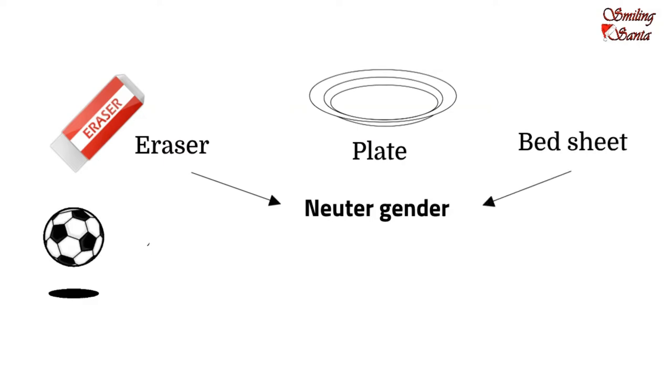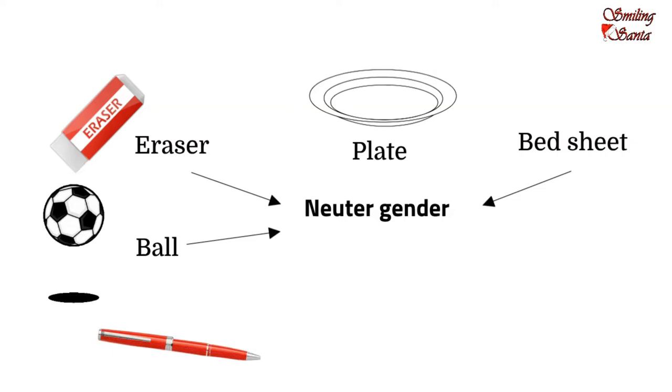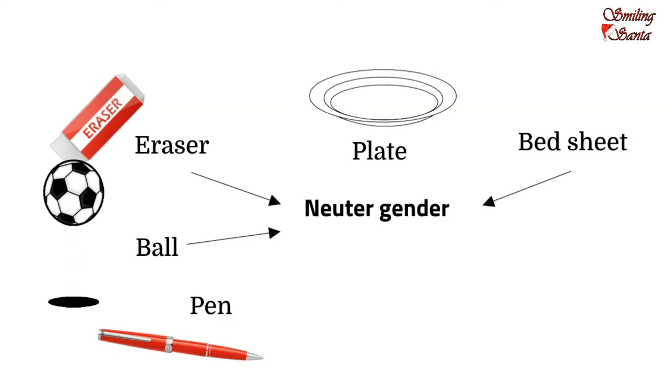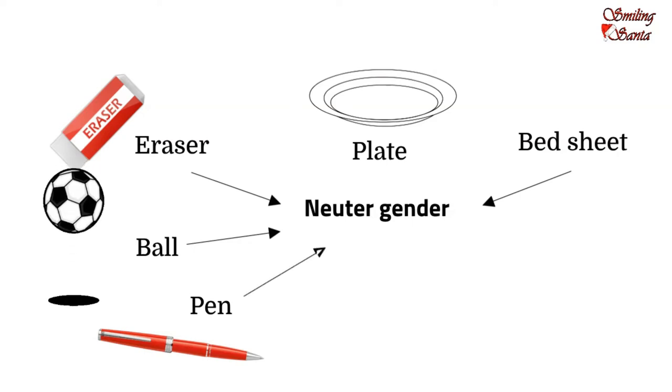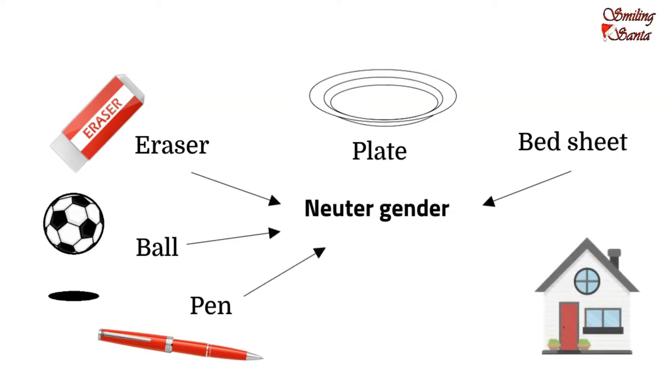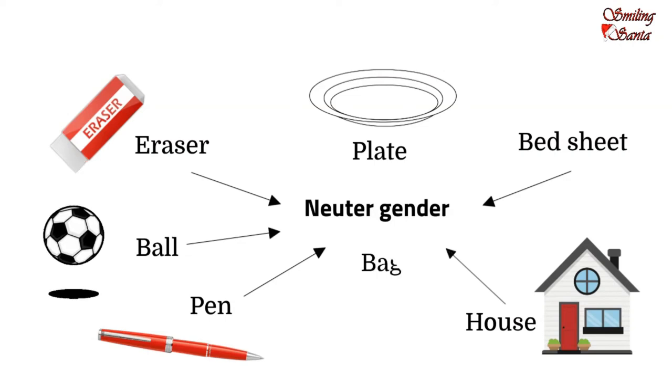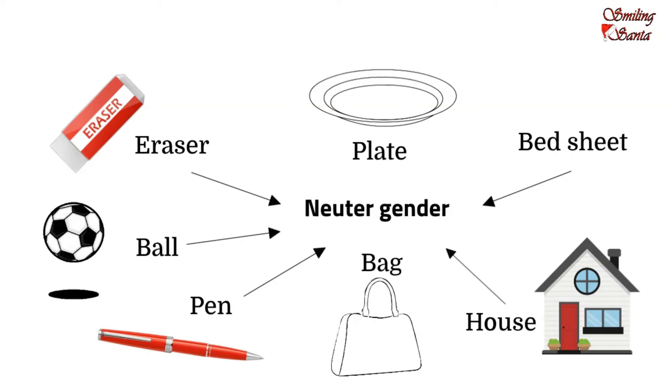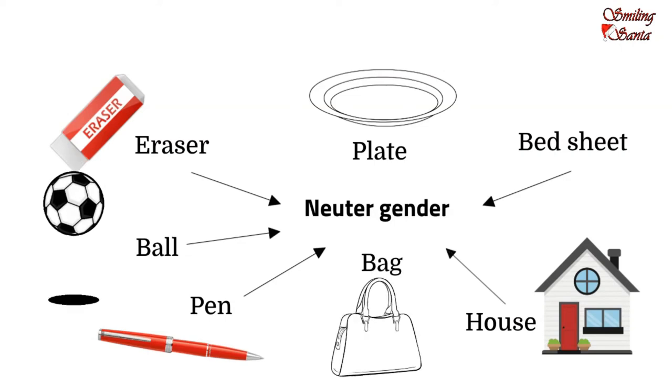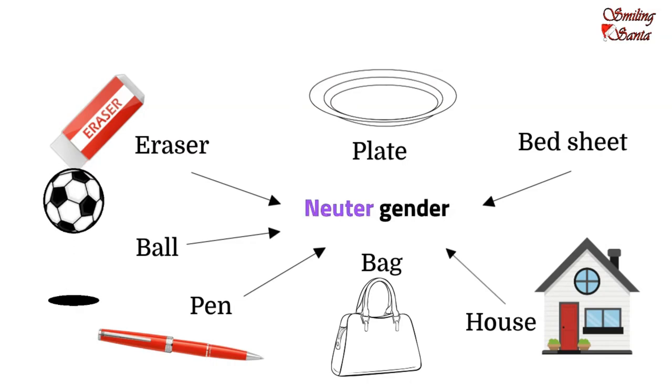We cannot refer to a ball as a male or a female. Same for the pen. There cannot be a male pen or a female pen. Similarly, for house and bag. All these non-living things which do not have any life are said to be of neuter gender.